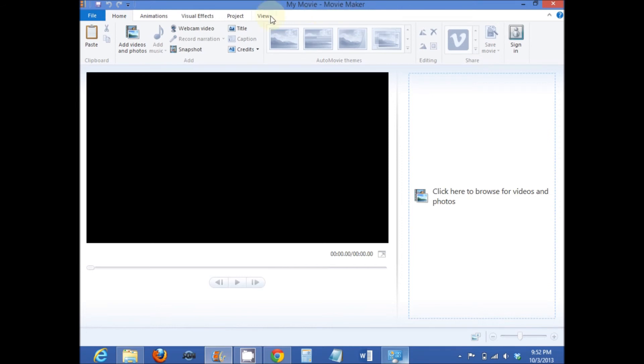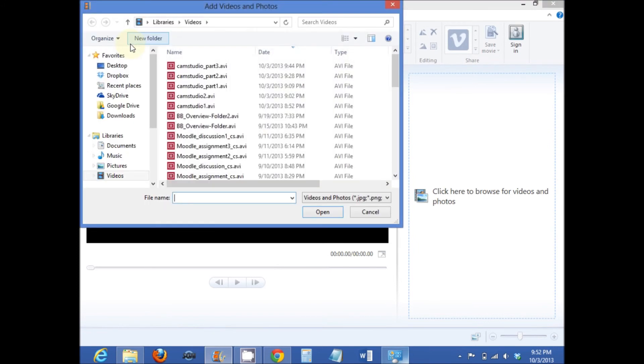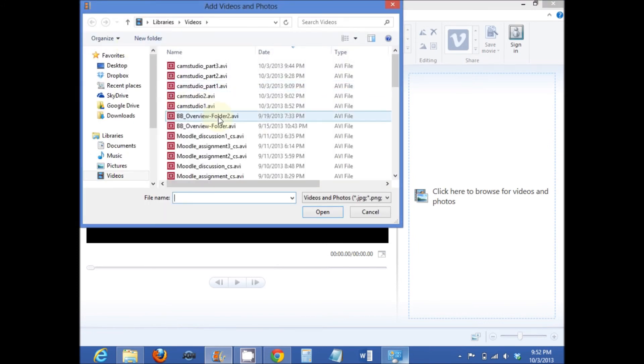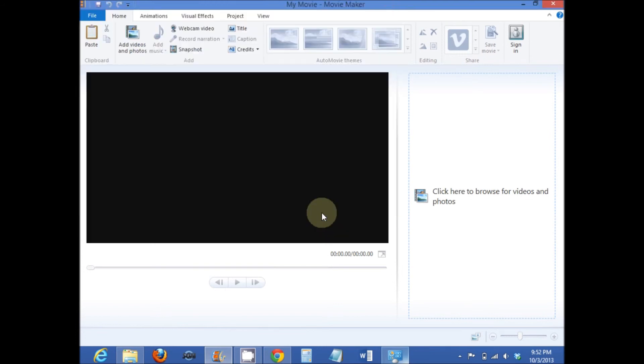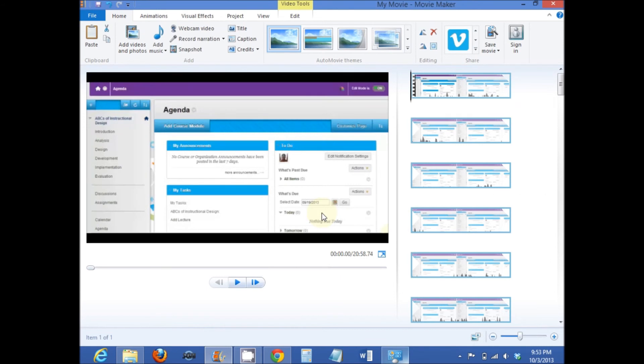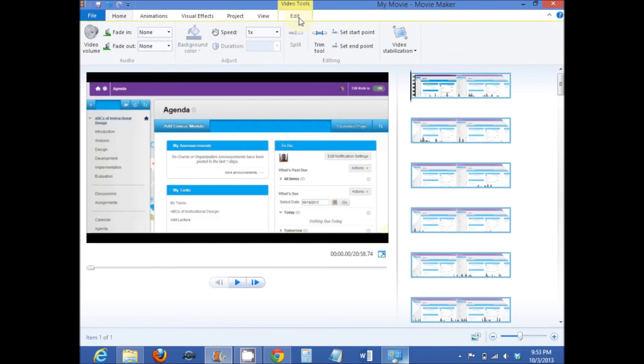In Windows Movie Maker, just select Add Videos and Photos, select a .avi file, and select Open. At this point, you can edit the file as needed.